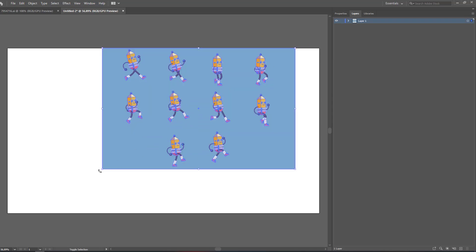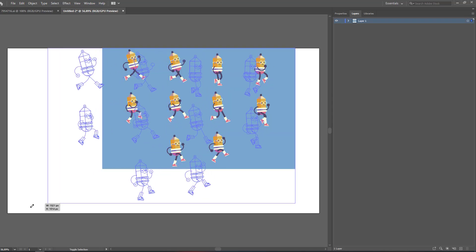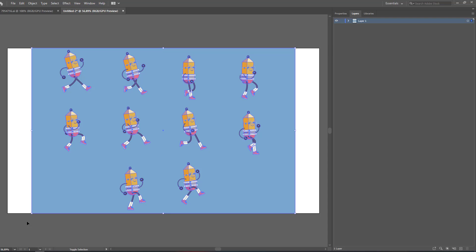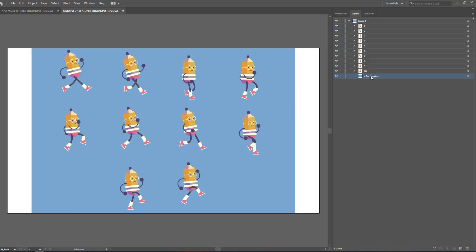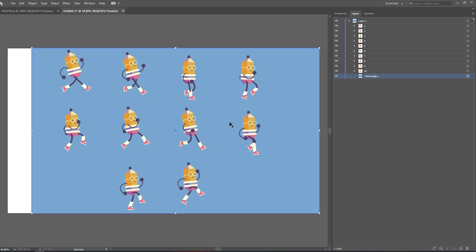Now let's open this layer and select this rectangle which is our background. Let's click here and check the scale of it so it matches our background.